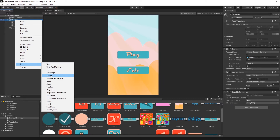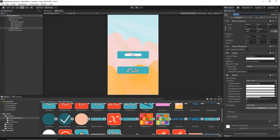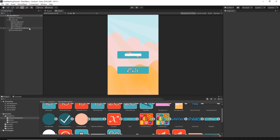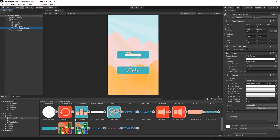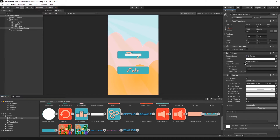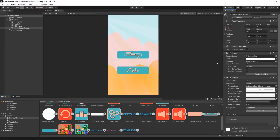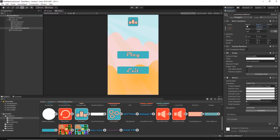Now let's add another button. Right-click on the canvas, select UI Button, and name it Leaderboard Button. Remove the text child object by pressing Delete. Find the score button texture and drag and drop it onto the source image. Set the width to 100 and the height to 100, then move this button up and to the left of the screen.